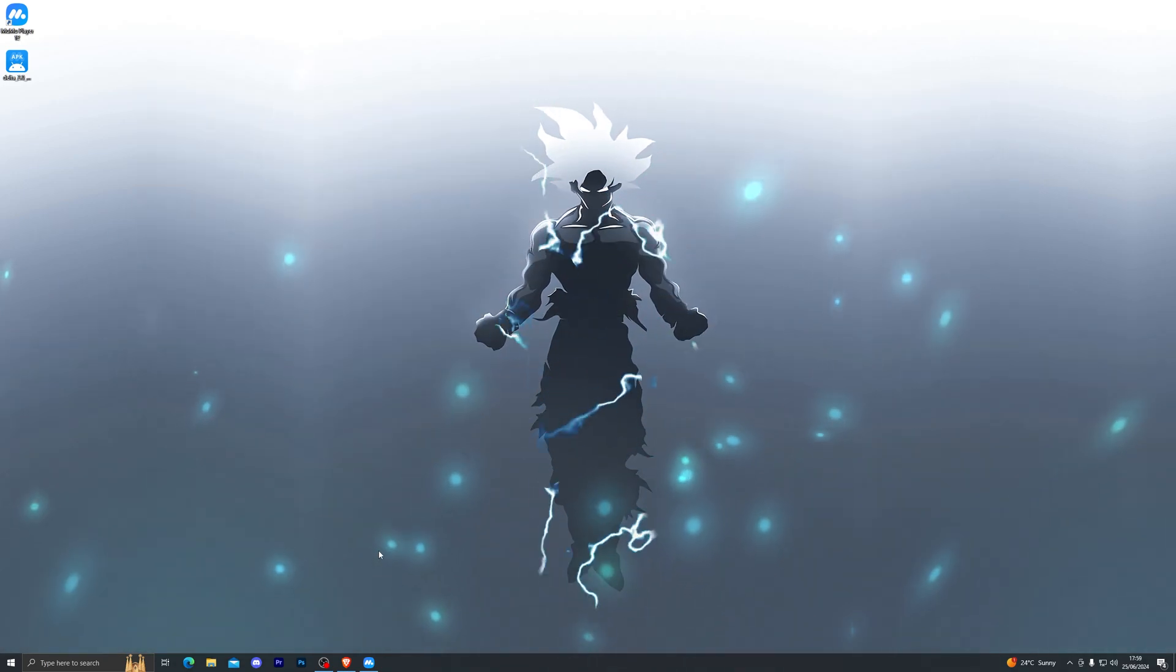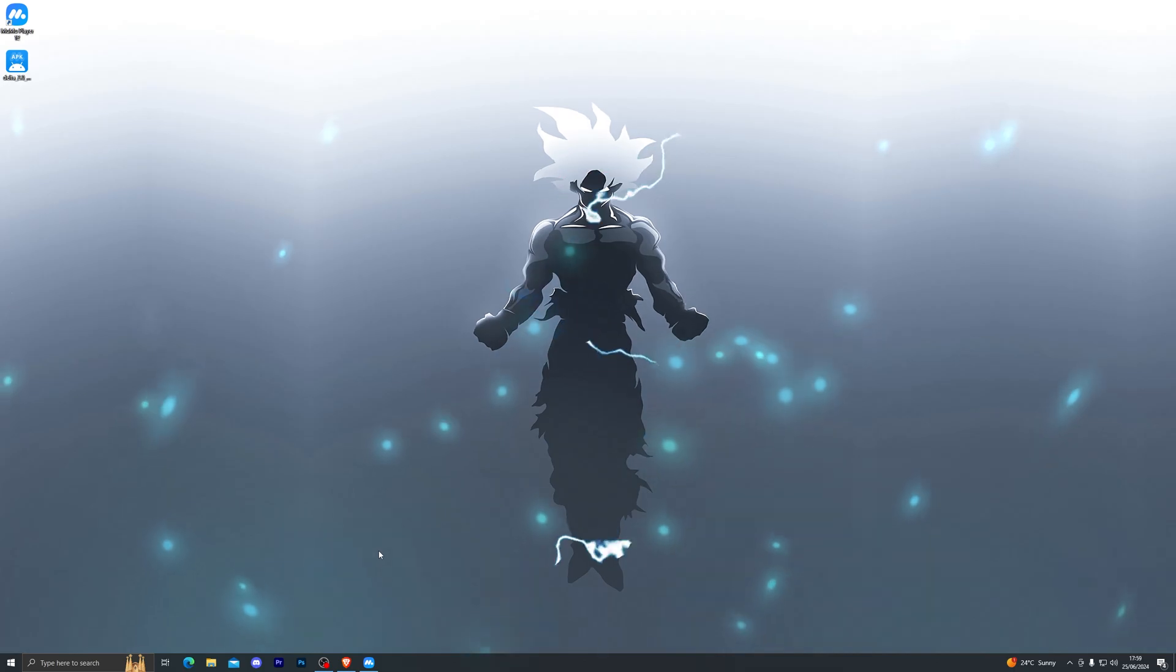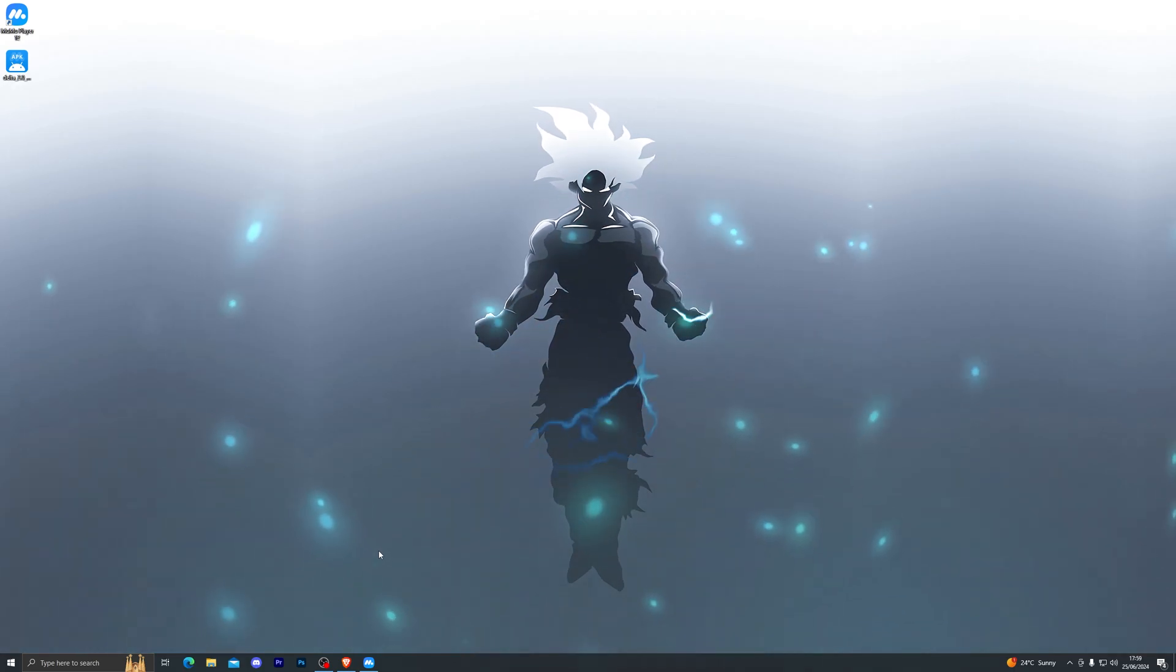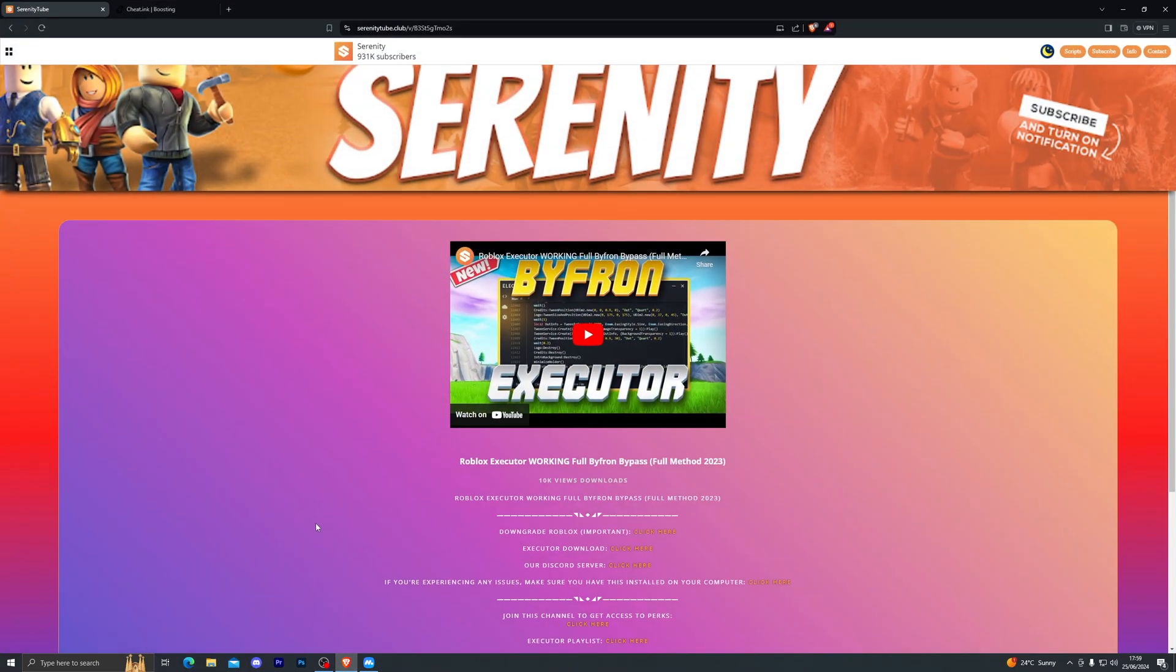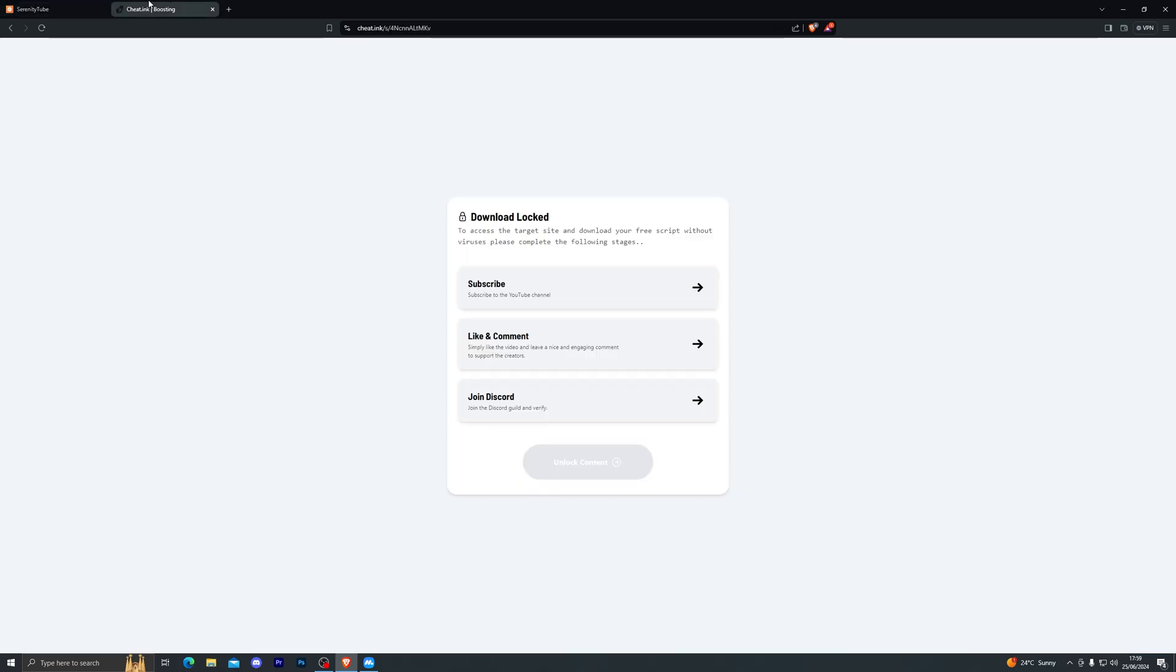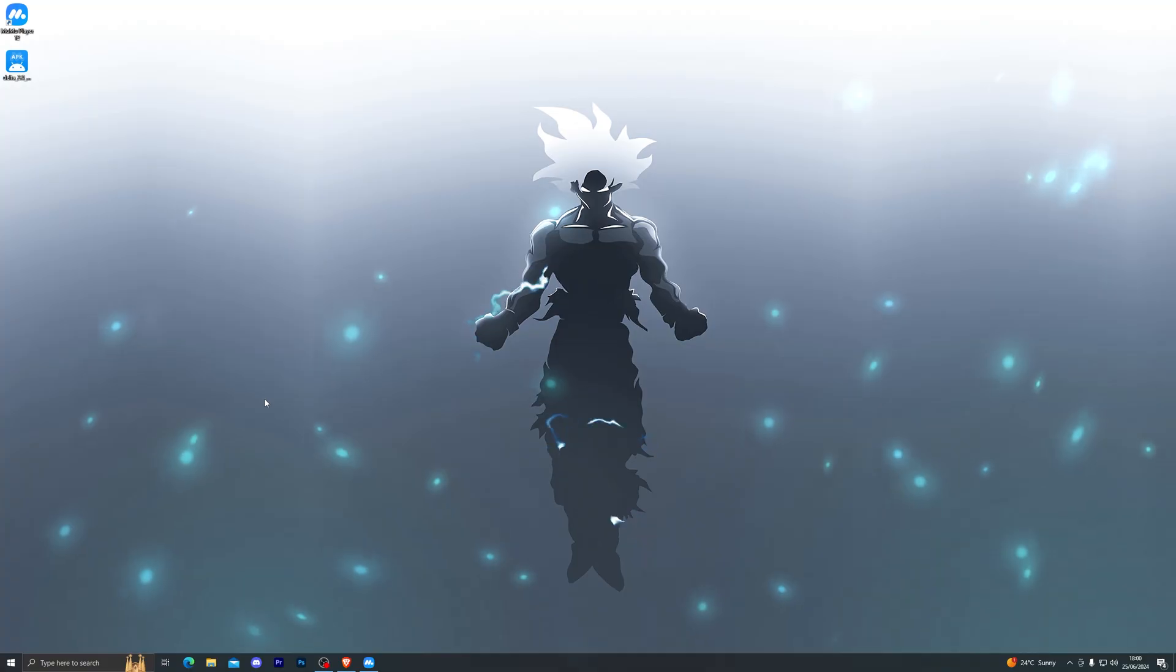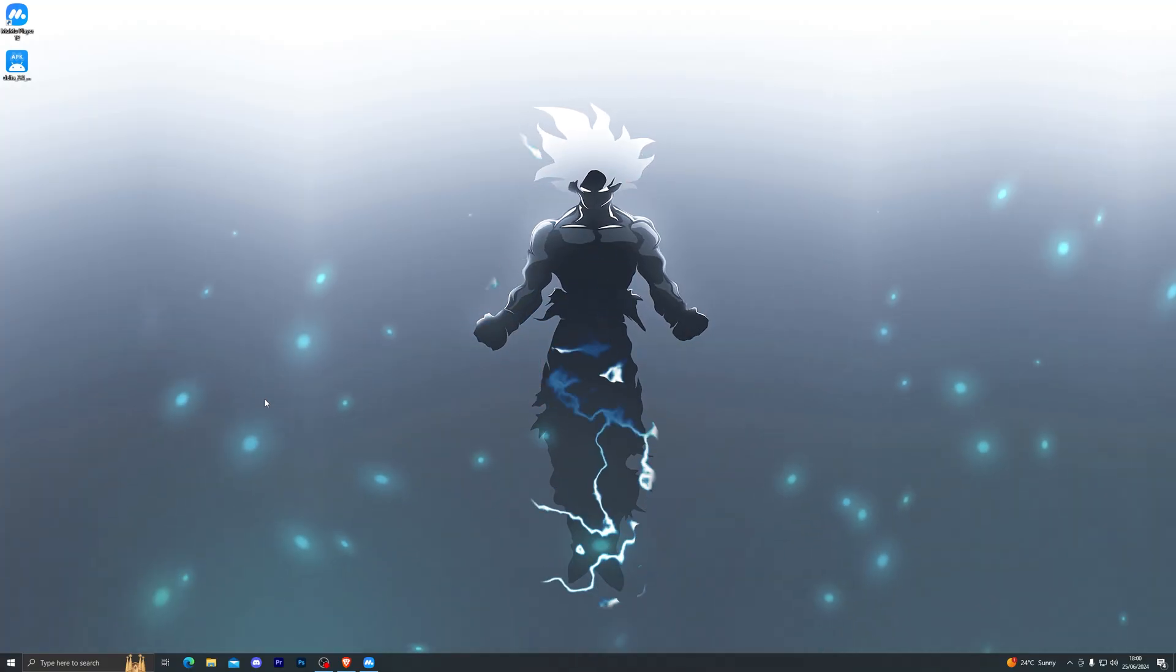To get started with the download, simply go down into the description where you'll find the two downloads. Once you click the link, it will take you to my website. It will land you on the video that you're currently watching. From there, go ahead and click on the download button for whatever you're trying to download. That will take you to this page over here. From here, go ahead and complete the steps and that will give you the final download.